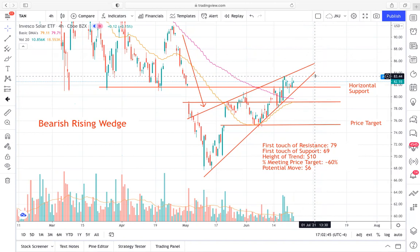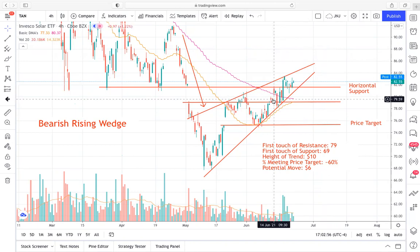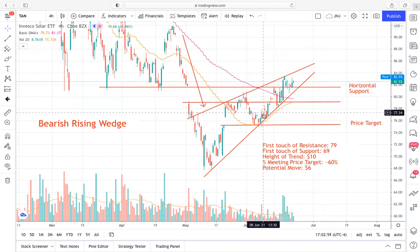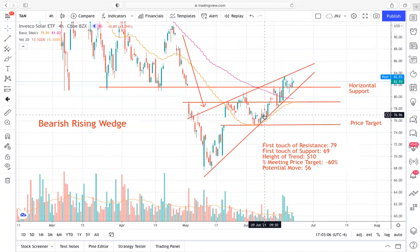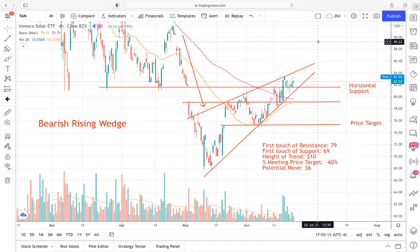We base these price targets off of essentially the height of the trend, based on the first touch of resistance and the first touch of support, which I have mapped around $79 and $69 respectively. So that puts the height of this trend right around $10. That, in line with our percentage meeting price target — which for rising wedges is usually around 60 to 65% — really puts us at a potential move of around $6 to $6.50. This is the expected move to the downside if we do get a breakout to the downside. It all depends on if we're able to break trendline support.